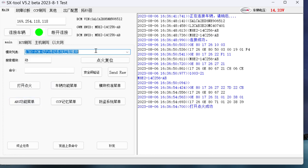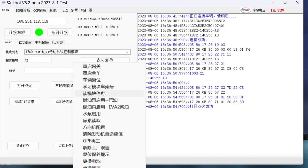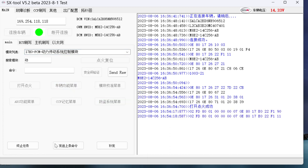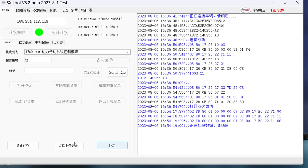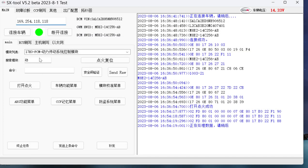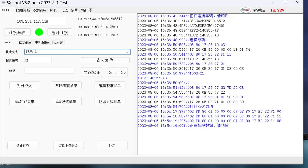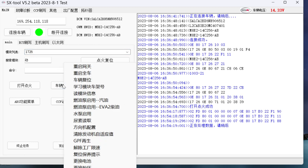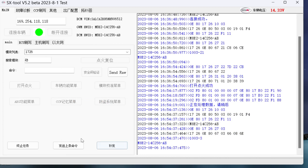Powertrain is our engine computer PCM. Then in the vehicle functions menu, read the module information. Let me find other modules to demonstrate. 1726 is our PCM address. Read the module information here.